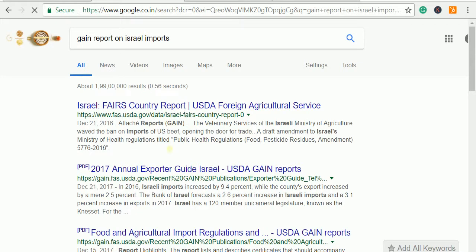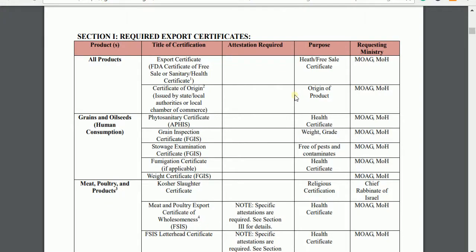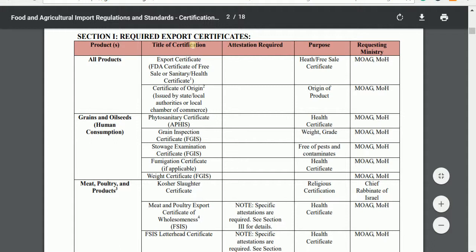When we go through all of these, we can understand how things work in that particular country. This will help you when speaking to your buyer and will help you gain their trust. In this sample GAIN report for Israel, we can see there is an export certificate required. For all products, certificate of origin is important, export certificate is important, and SPS certificate is very important for human consumption products, obtained from the Ministry of Health.